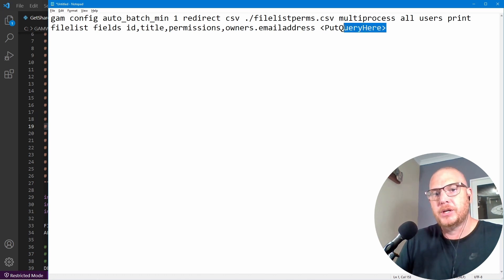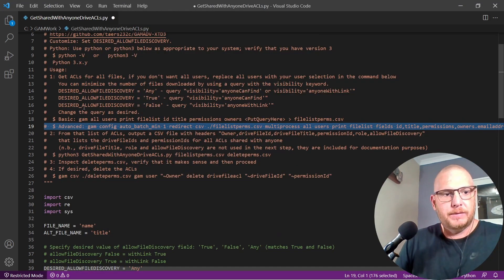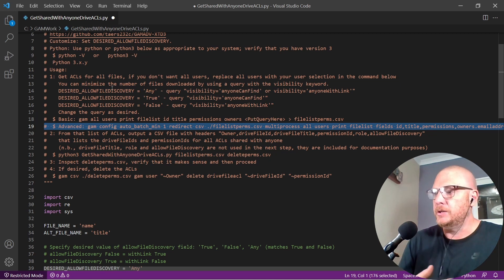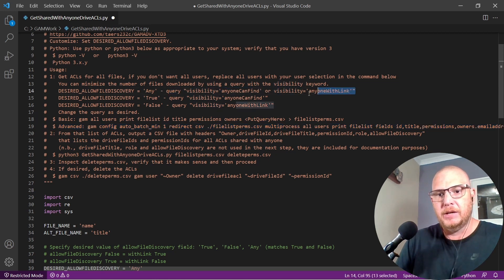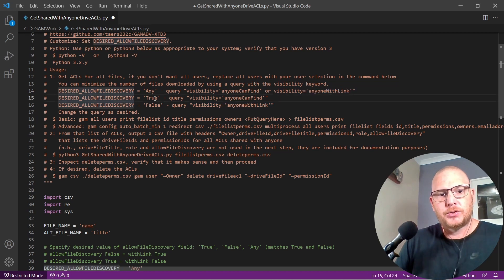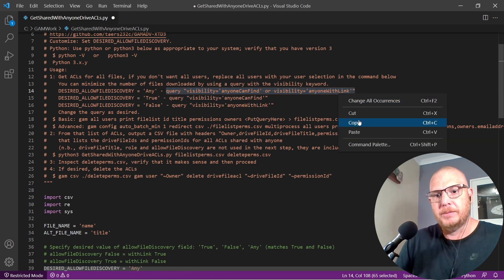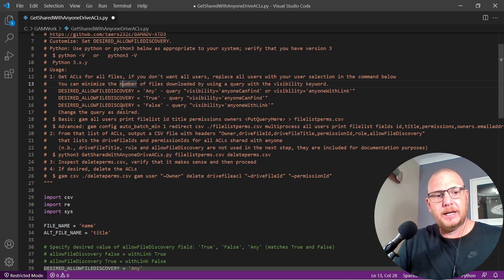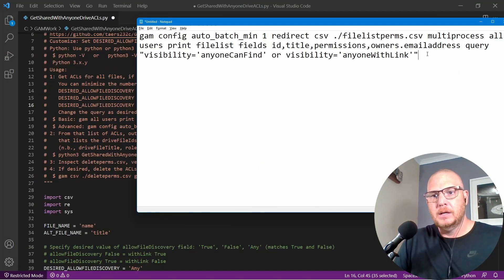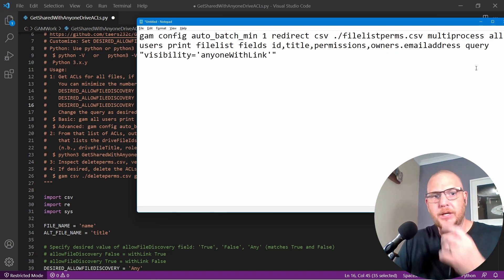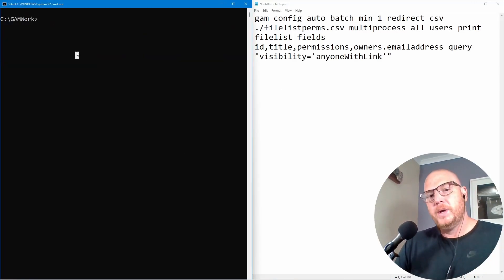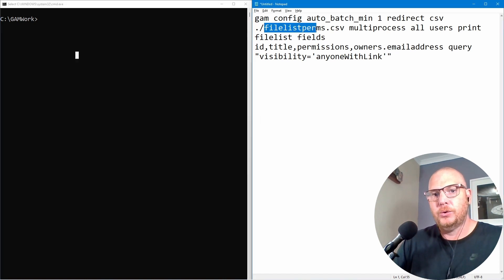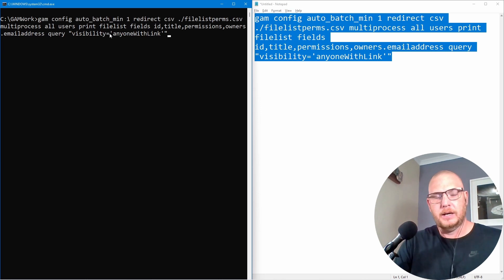The command redirects the CSV to 'file_list_perms.csv,' uses multi-process so it doesn't take too long, runs 'all users print filelist fields id title permissions owners emailaddress,' and then adds a query. Ross suggests you can filter by query, for example 'visibility anyoneCanFind' or 'visibility anyoneWithLink.' I'm going to filter specifically for 'visibility anyoneWithLink' and run that command.